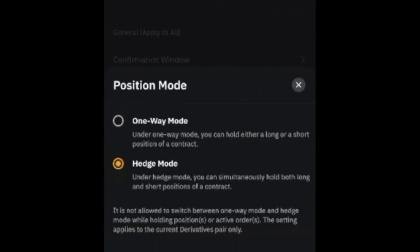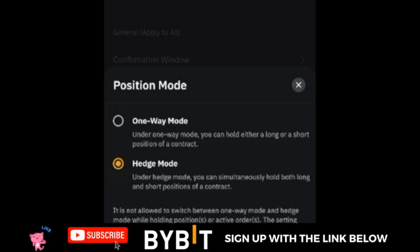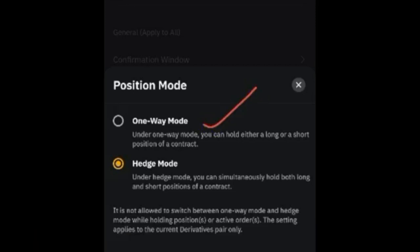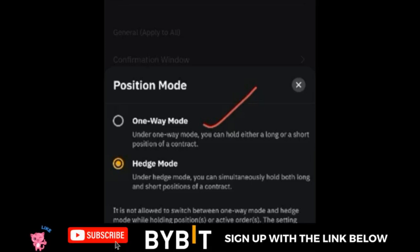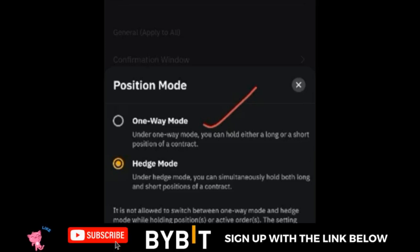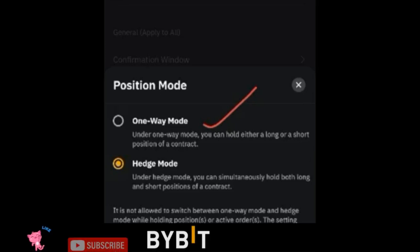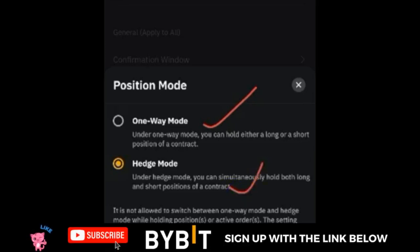By default, when you start using Bybit on your official trading account, your position mode will be on One-Way Mode. One-Way Mode means that if you open a long position, you will not be able to open a short position at the same time. You must close the long position that is already open before you can open a short position — it is one trade at a time.